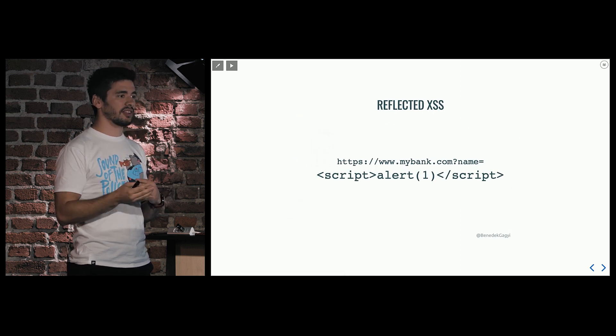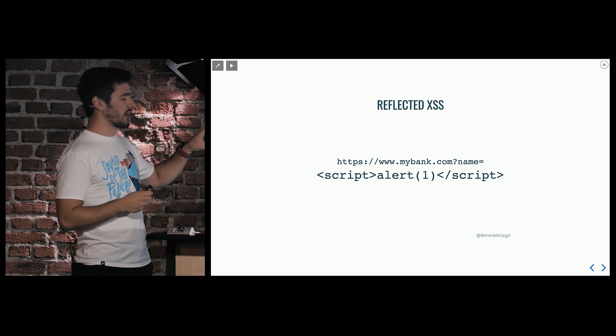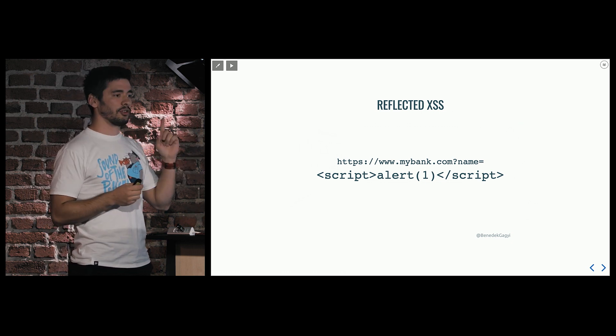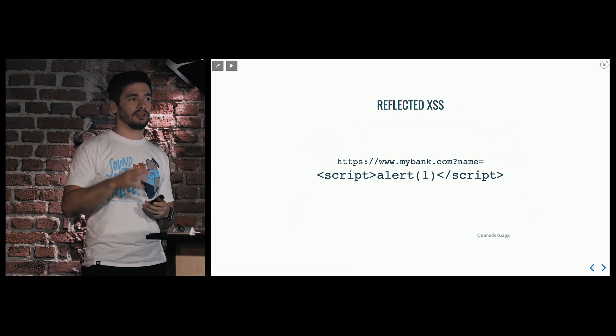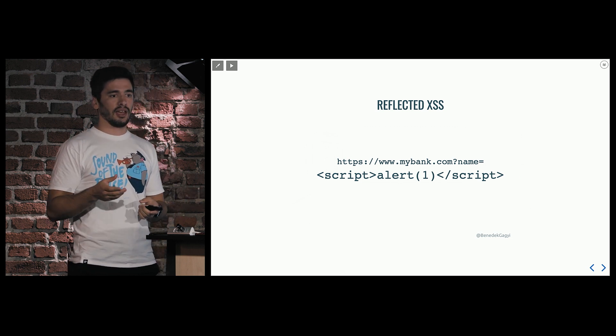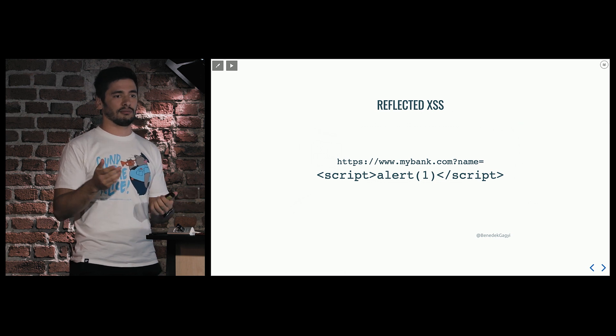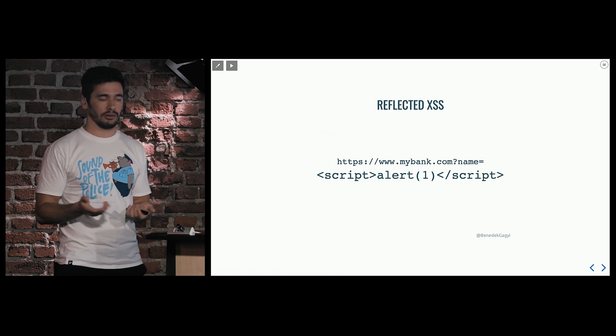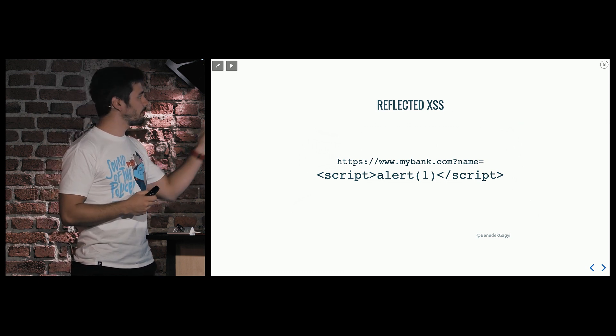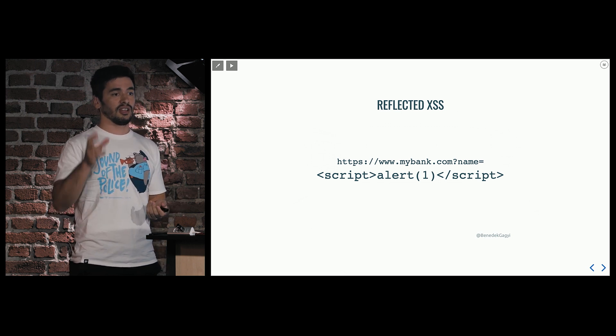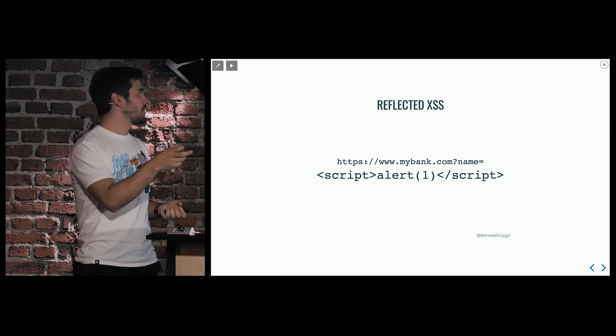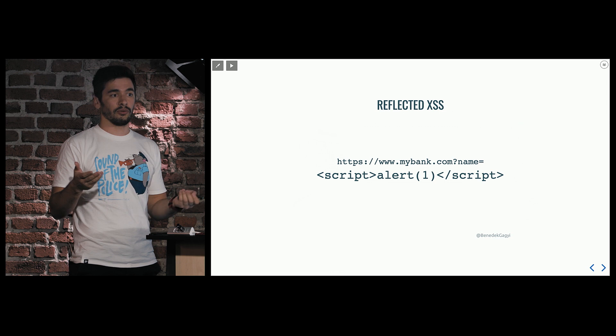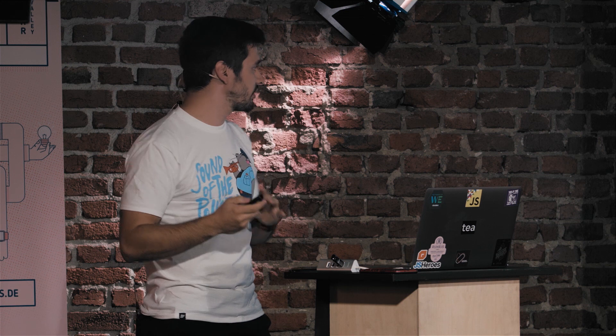So another type is called reflected XSS. So imagine you have a URL. It's like a regular bank or something where you have a URL parameter, let's say a name. And that name will be taken out by the server if there's server-side rendering or the page itself and put in somewhere, for example, as a greeting. If it's a name, it will take it out of the parameter and say, hi, Ben, or something like that. What if, instead of that name, I put in a malicious script? If there's no sanitization, it will still take that value from the variable, put it into the page, and it will run on whoever's machine who opens this link.